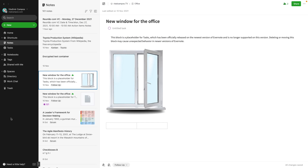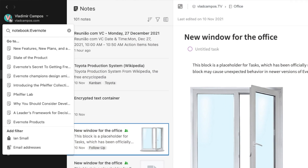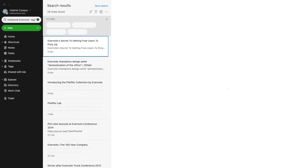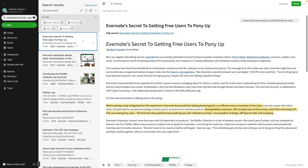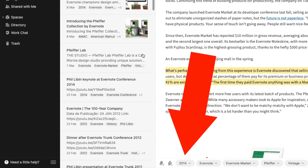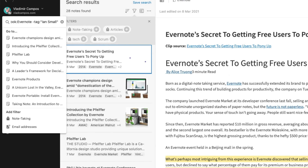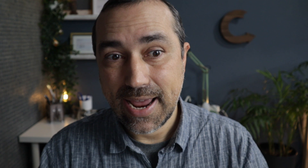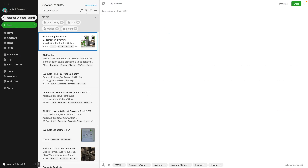You can also exclude items from the search. Let's say I want to see all notes inside the Evernote notebook that don't have the tag 'Eansmall' — I use a minus sign before the tag: 'notebook:Evernote -tag:Eansmall'. You can combine multiple minus tags. For example, adding '-tag:2014' to the search means that when I hit enter, that note will disappear — and it's gone.